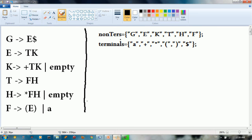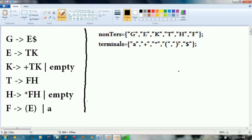We have non-terminals and terminals. The non-terminals are G, E, K, T, H, and F. The terminals are: a, plus, star (multiply), left parenthesis, right parenthesis, and finally the dollar sign. So this is basically the grammar that we have.